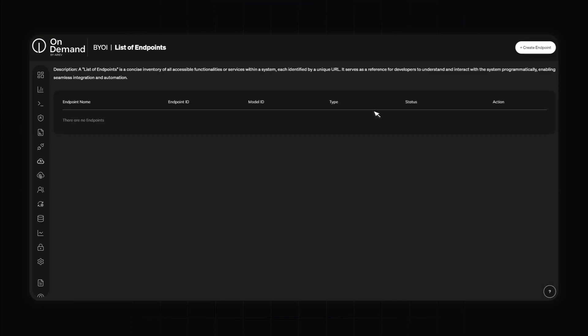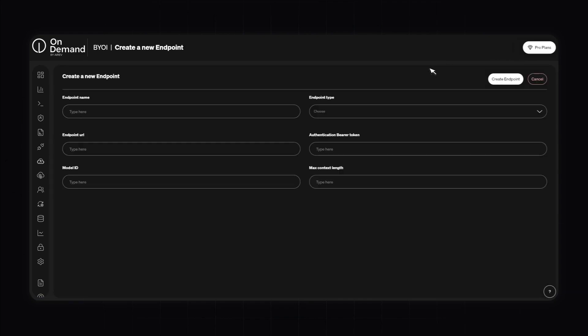Welcome to the Bring Your Own Inference section of the OnDemand platform. This feature allows you to host a language model and integrate it seamlessly into OnDemand. With Bring Your Own Inference, you can utilize a language model hosted on an external server, leveraging your existing models without needing to migrate them. To get started, click on the Create Endpoint button and configure several parameters: the endpoint name, endpoint type, endpoint URL, bearer token, model ID, and max token length. Once all of this is done, you can create your own endpoint.